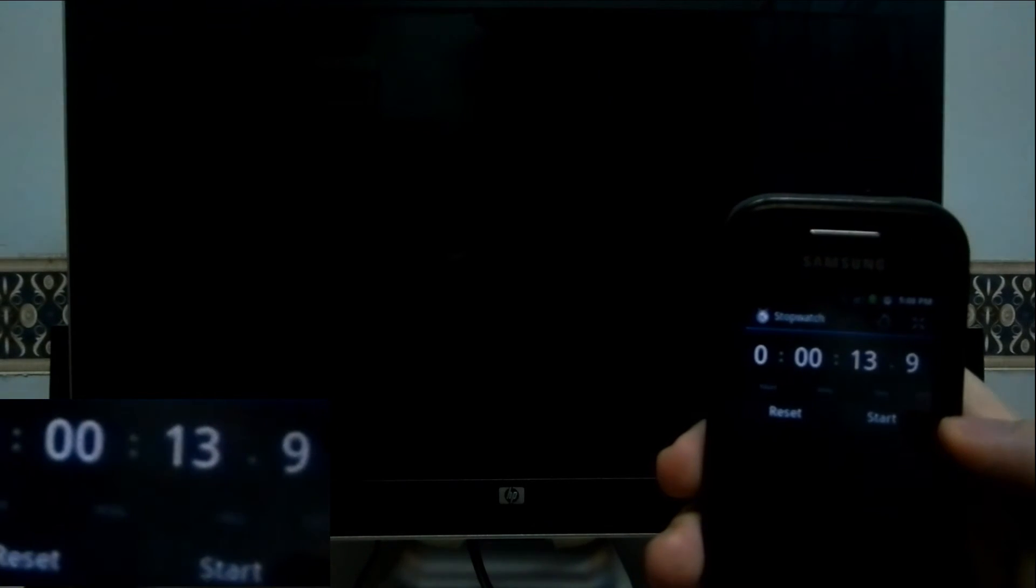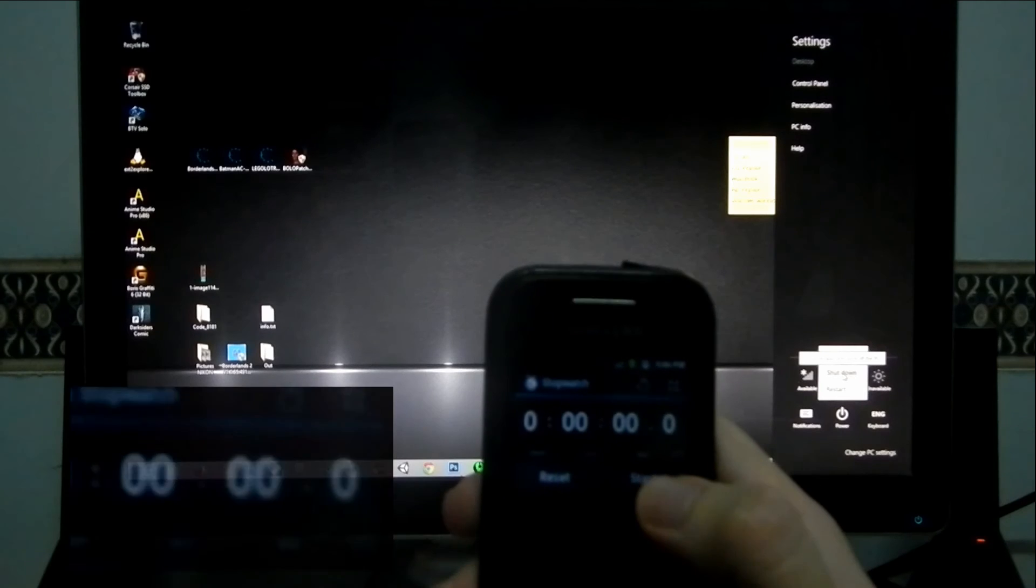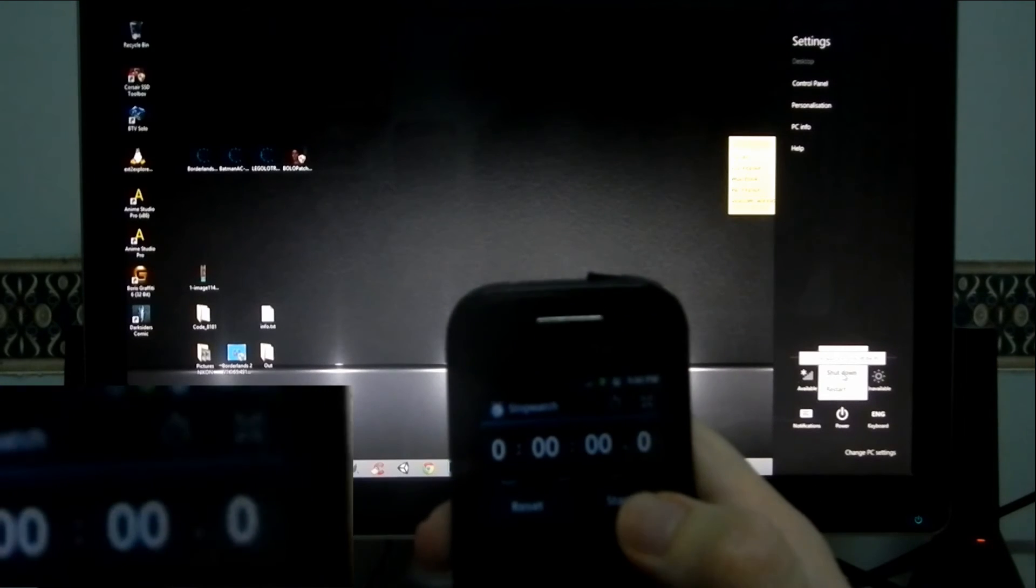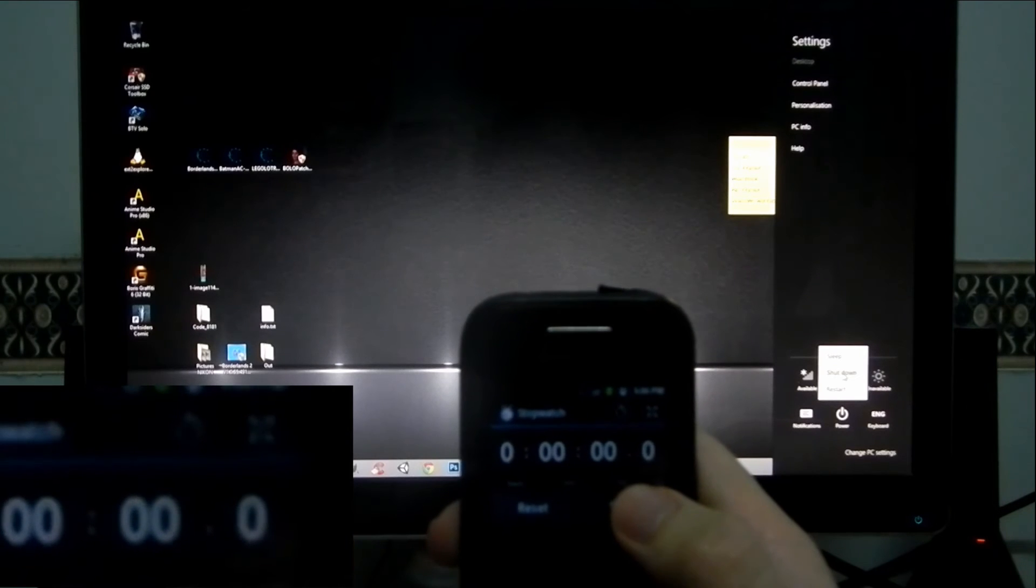13.9 seconds which is slow because on a hard drive it usually shuts down pretty fast under 10 seconds. So we're going to shut down Windows 8 now.